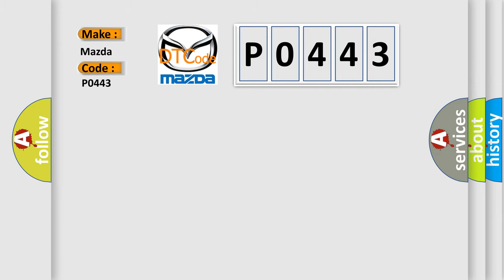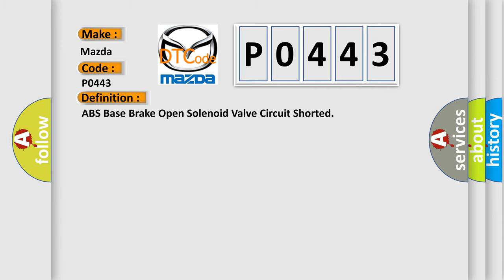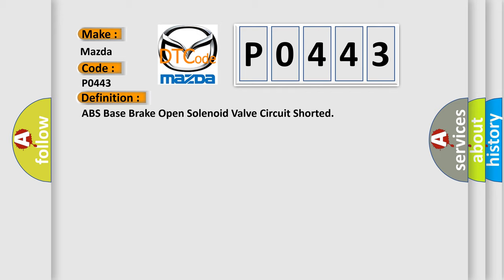The basic definition is ABS base brake open solenoid valve circuit shorted. And now this is a short description of this DTC code.